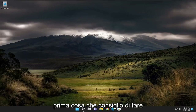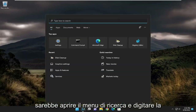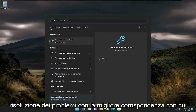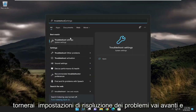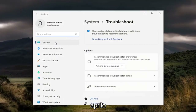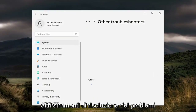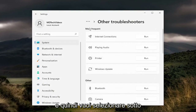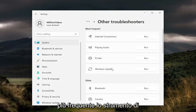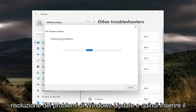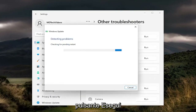The first thing I recommend doing would be to open up the search menu and type in troubleshoot. Best match, you'll come back with troubleshoot settings. Go ahead and open that up. On the right side, you want to select other troubleshooters, and then select underneath most frequent the Windows Update troubleshooter, and then select the run button.